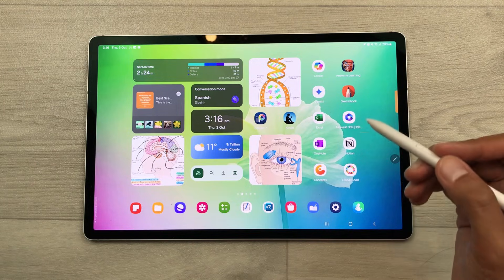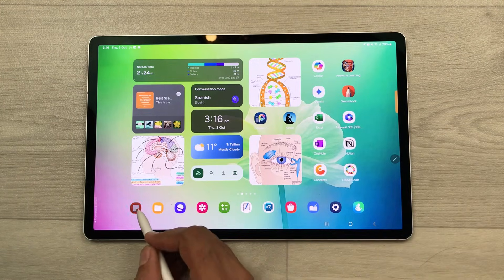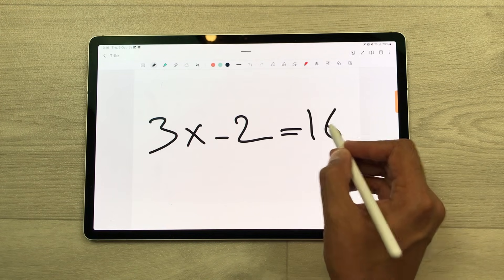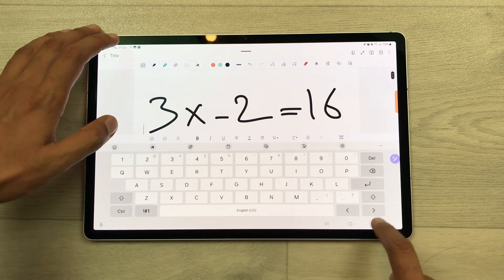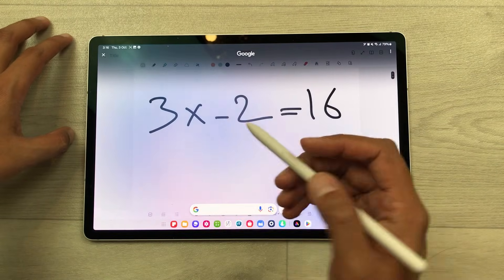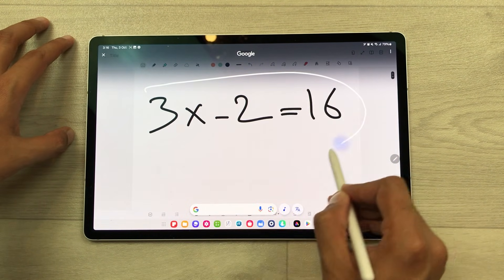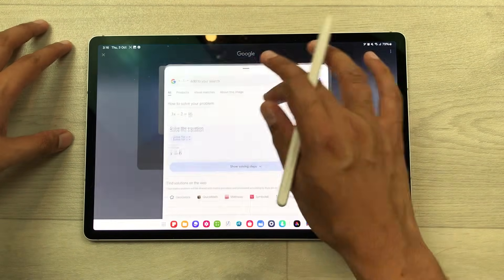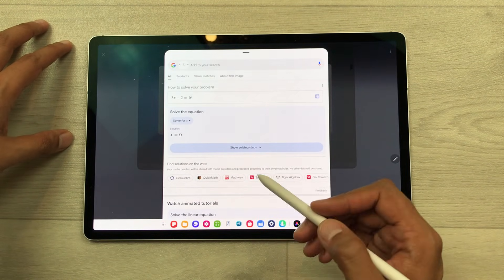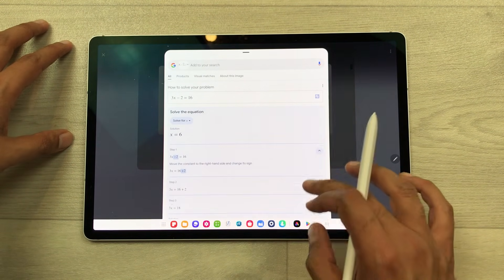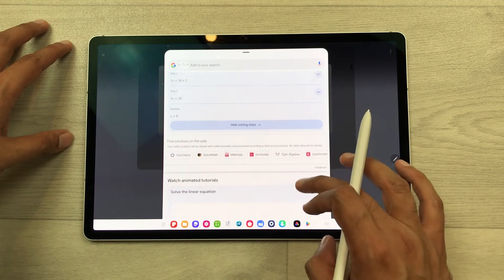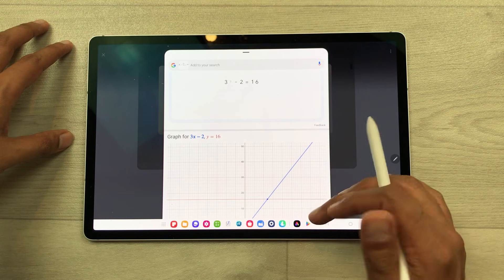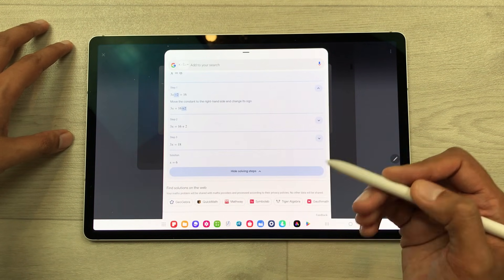The next feature is about circle to solve math. For example, I write this equation and now I want to solve it. I press and hold the home button, use my S Pen, and circle around this equation — and then I get the answer. If you want to see the steps, select this arrow and you can see all the solving steps. If you scroll down, you will get more information about this equation, and you can use this information in your notes.